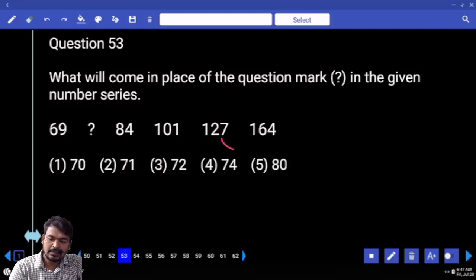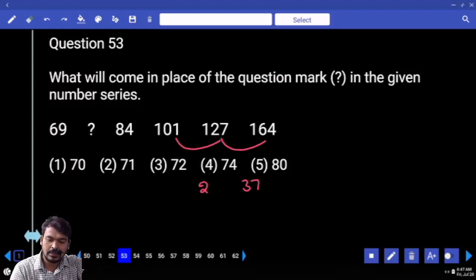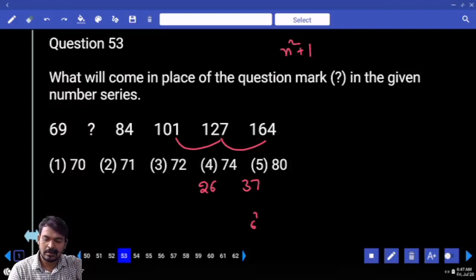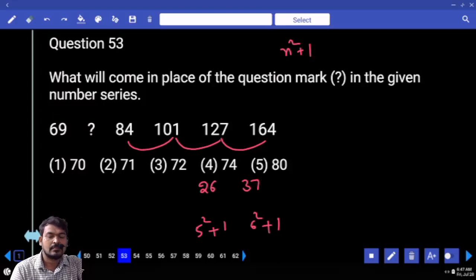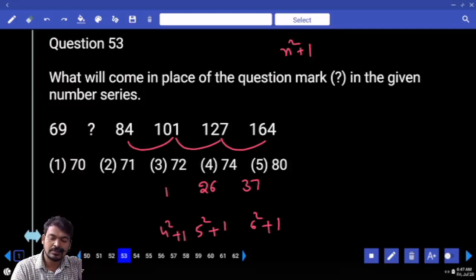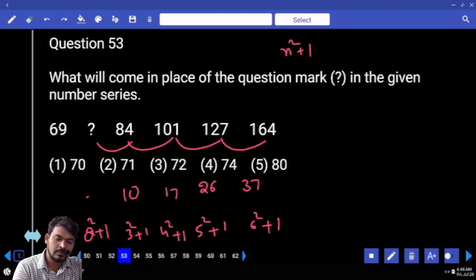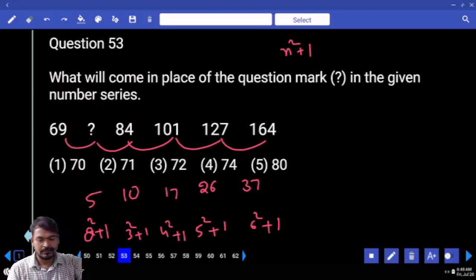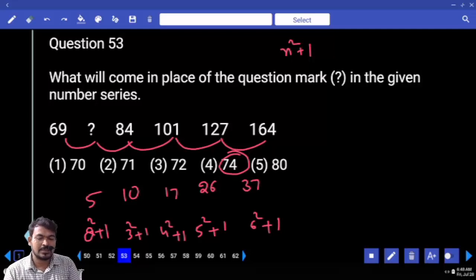Question 53. Last difference is 37, last two difference is 26 — n squared plus 1 concept. 6 squared plus 1, 5 squared plus 1, 4 squared plus 1 is 17, 3 squared plus 1 is 10, 2 squared plus 1 is 5. So 69 plus 5 is 74. 74 plus 10 is 84.